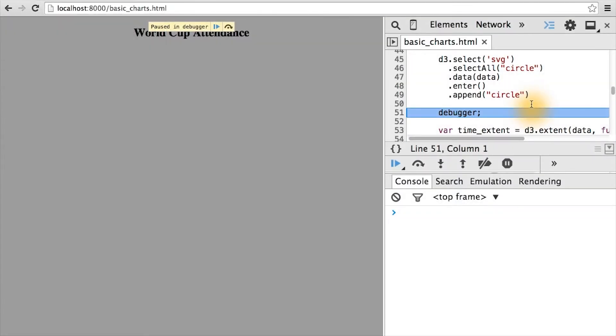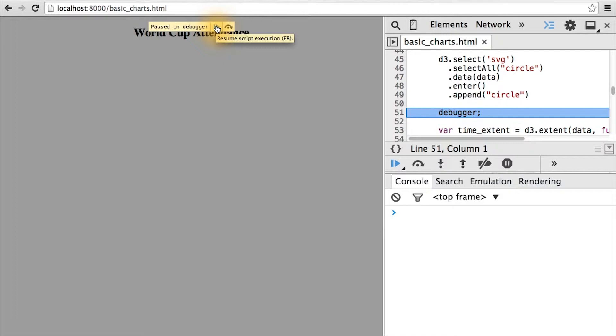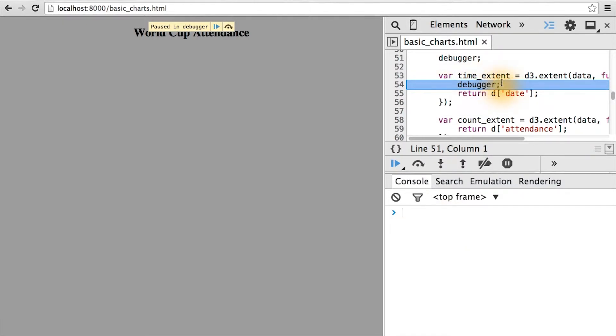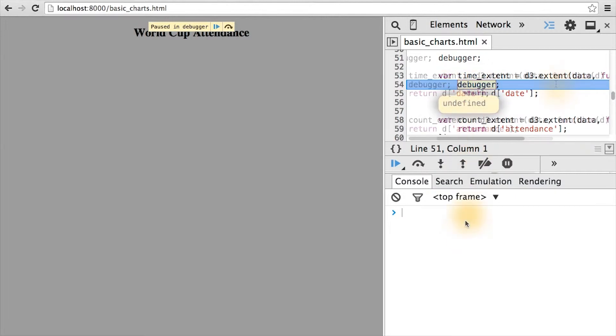Refreshing the page, you see here our first debugger got caught. If we click the play button, we'll jump past this break statement and happen to catch the break statement in the extent. Since execution stopped in this function, the scope is the same scope at this point in the code.